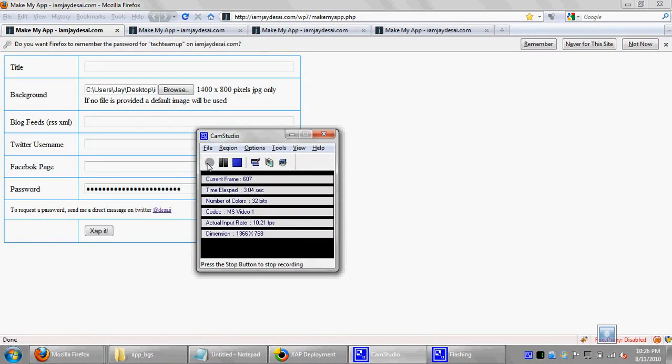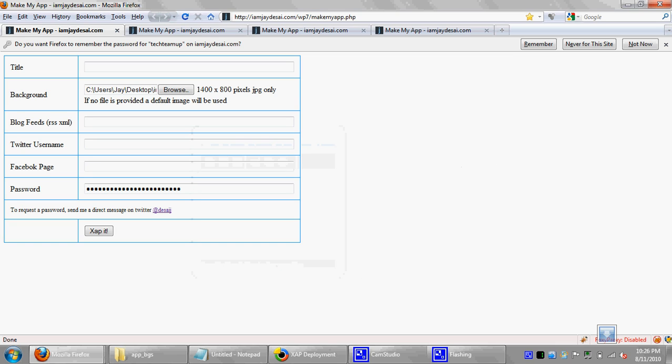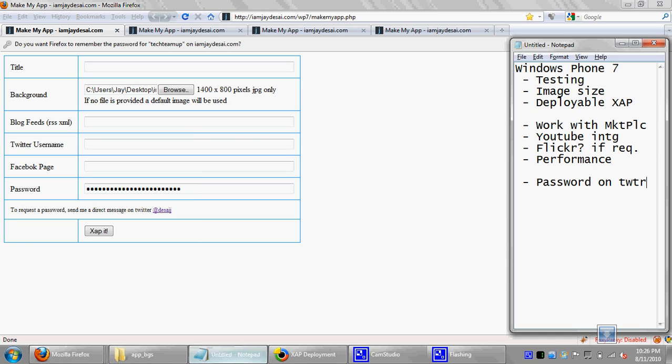Hello everyone, this is Jay again, and this time I will be showcasing a PHP application that I wrote, a web application that allows anyone to create a Windows Phone application based on Silverlight. As I do that, I'll walk through and showcase the application features and how to do it, and also talk about the things that are listed on the right.